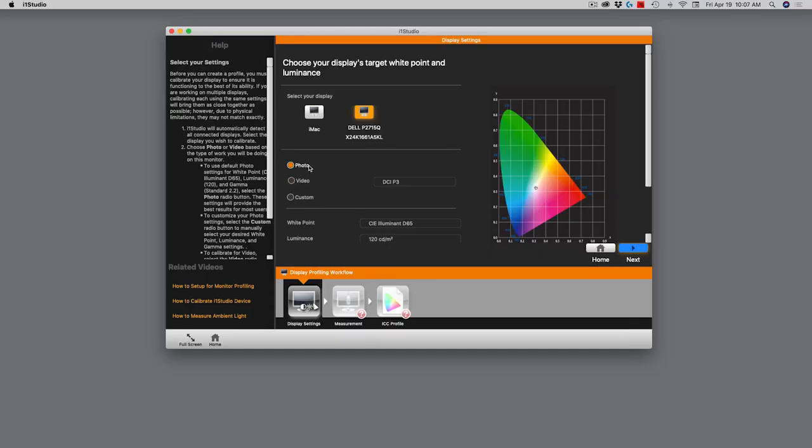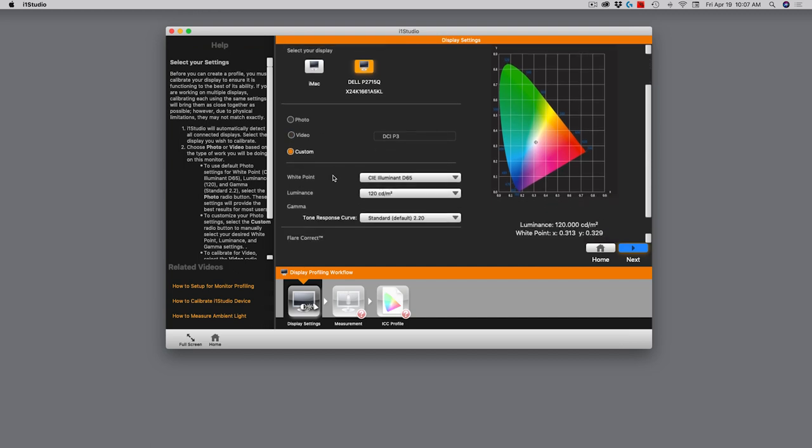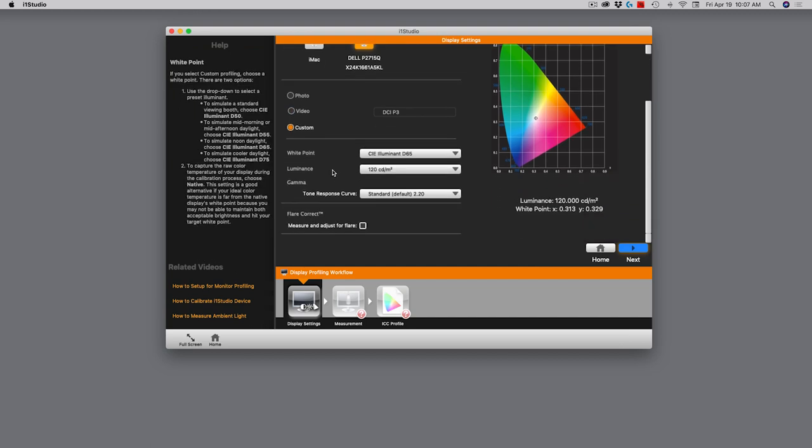Down here we have three options. What are we calibrating for? Are we calibrating for photo? Are we calibrating for video? Or do we want to do some custom settings to optimize this for something that we know we need? Today I'm going to use the photo tool, but I do want to quickly go through the custom options just to give you a sense of what we're looking at.